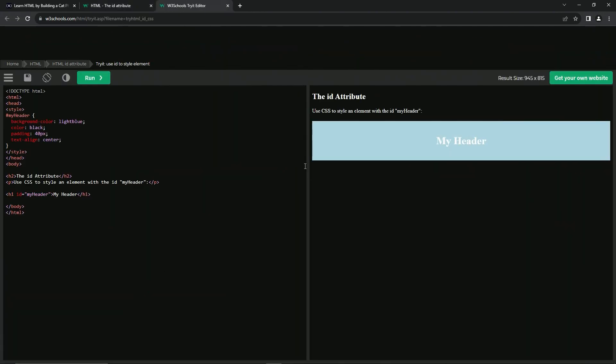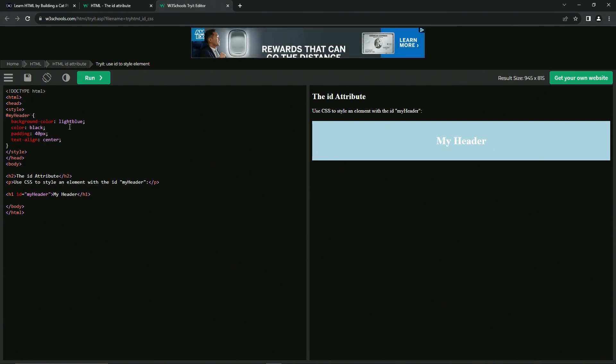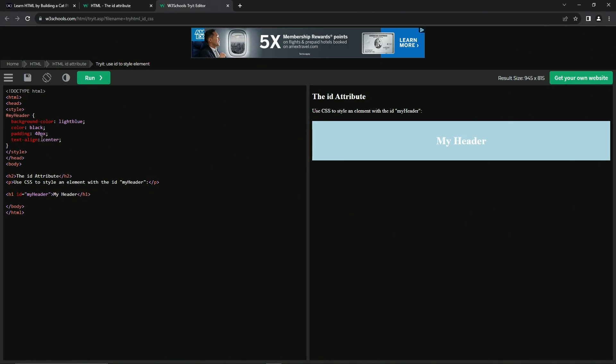And so when we look at the example, you'll see this is what it's talking about. It's got light blue, the color's black, it's white on mine because I have this screen darkener, but the padding's 40. So there's 40 here, here, this way, and this way. And then it's also aligned in the center.